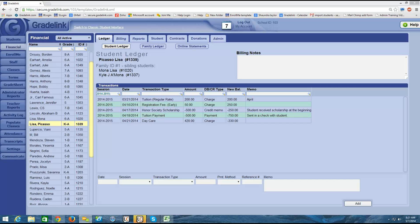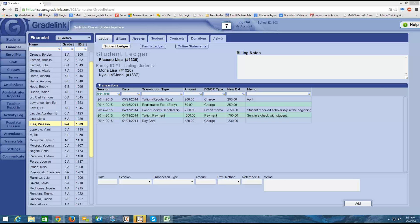Hi, guys. This is Lena at Gradelink again.